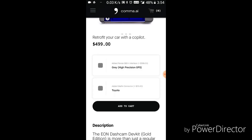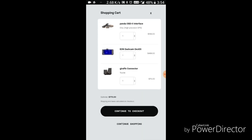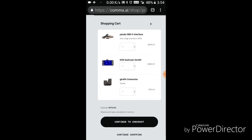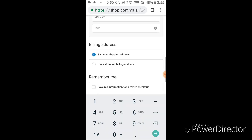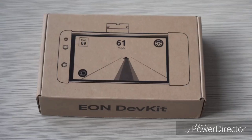Step 6: click 'Add to Car' to continue. Step 7: confirm you have one Panda OBD2 interface, one Ian dash cam dev kit, and one giraffe connector, then click 'Continue to Checkout.' Step 8: fill out your contact, shipping, and payment information to complete your order.